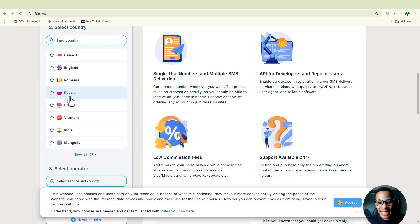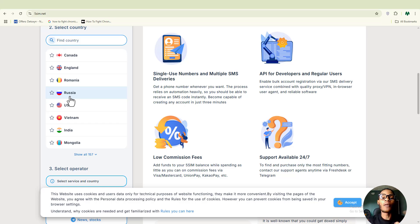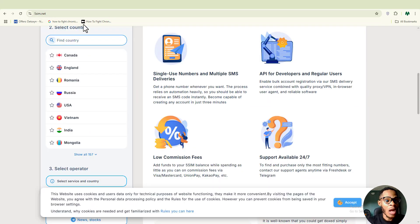Those are the two paid options I'd like to share — they are much more reliable. The free ones may not be reliable because you're not the only one with access to that phone number; other people can potentially see the OTP code sent to you. If you want privacy or something for your business, I recommend going with the paid plans like smsman.com and fivesim.net.